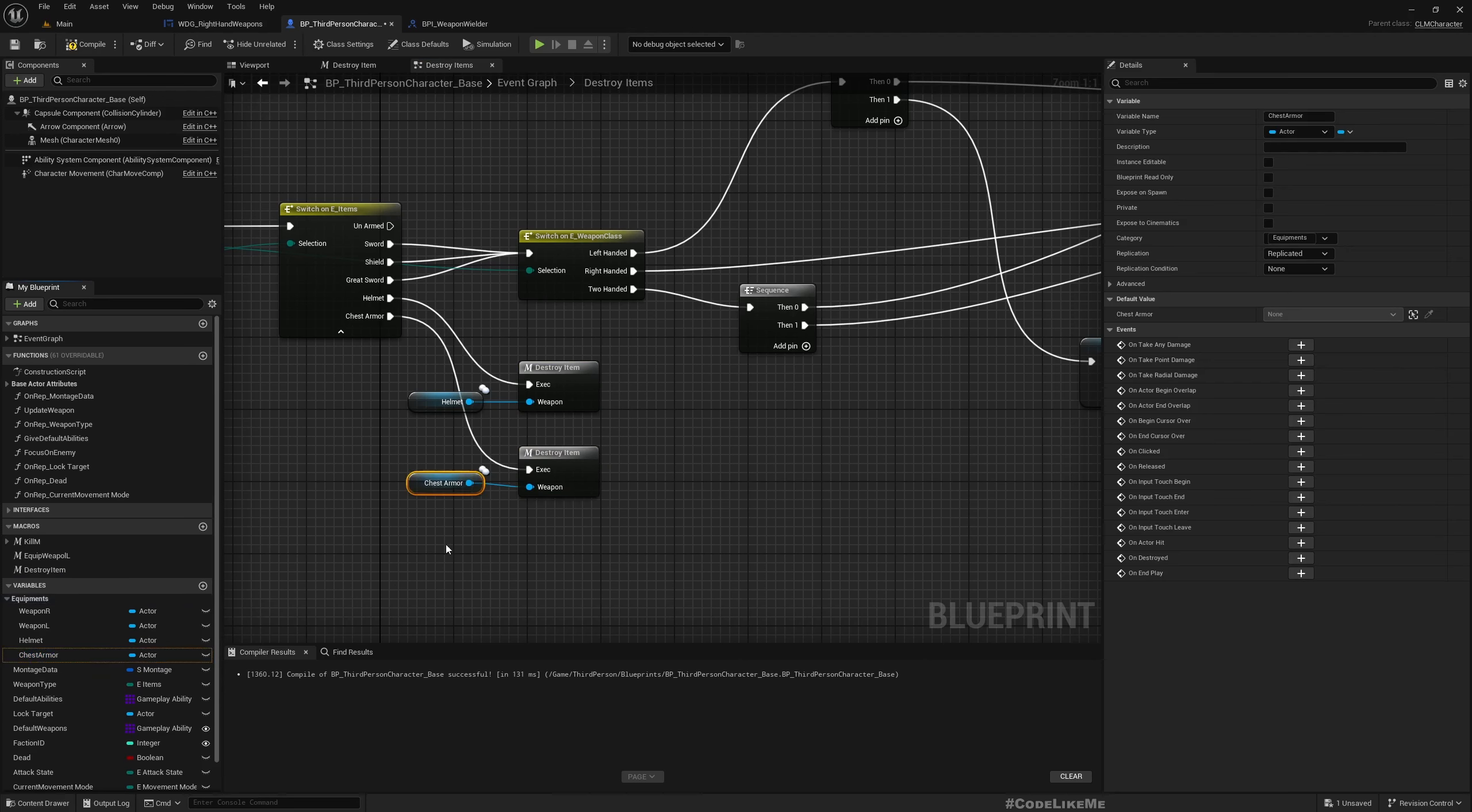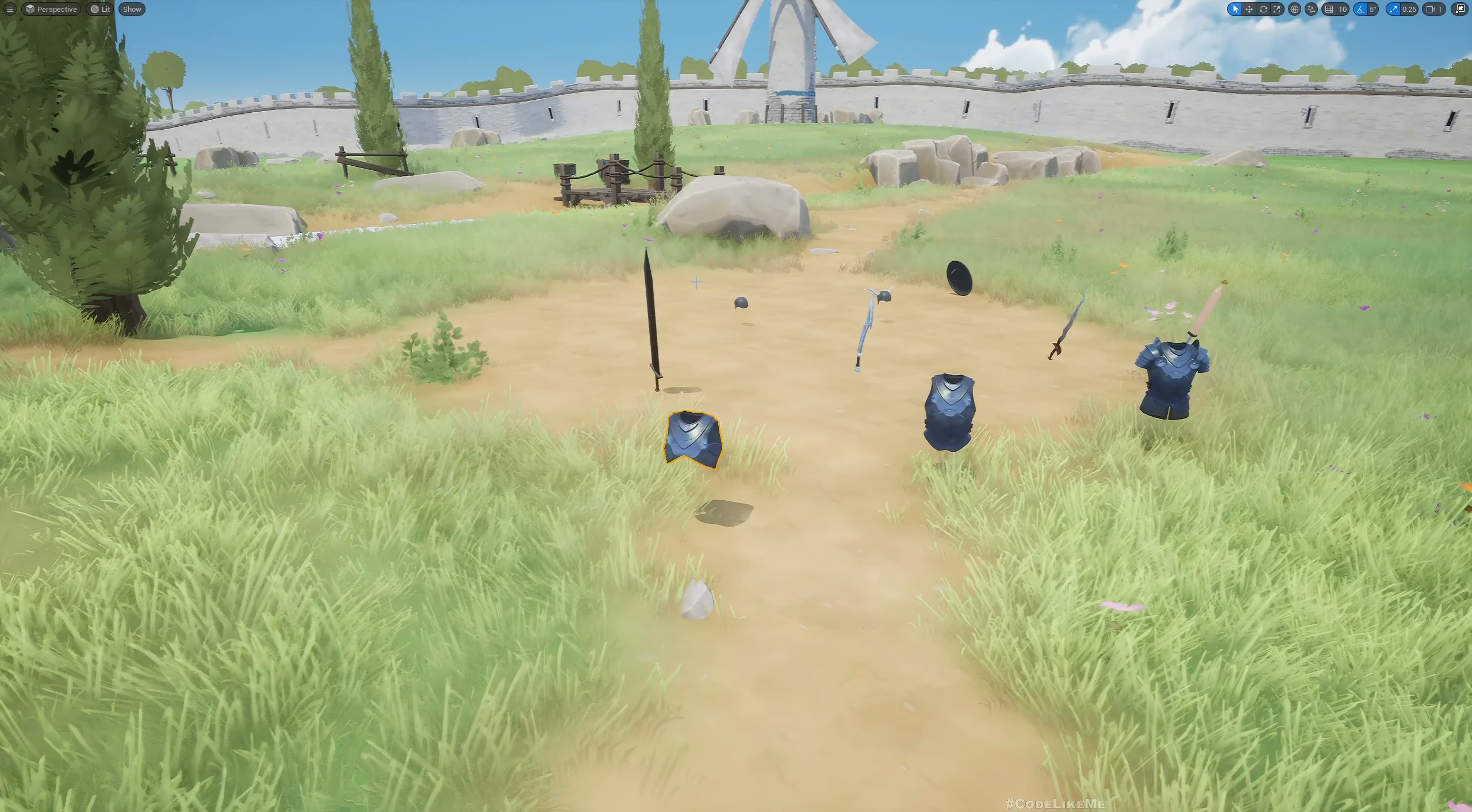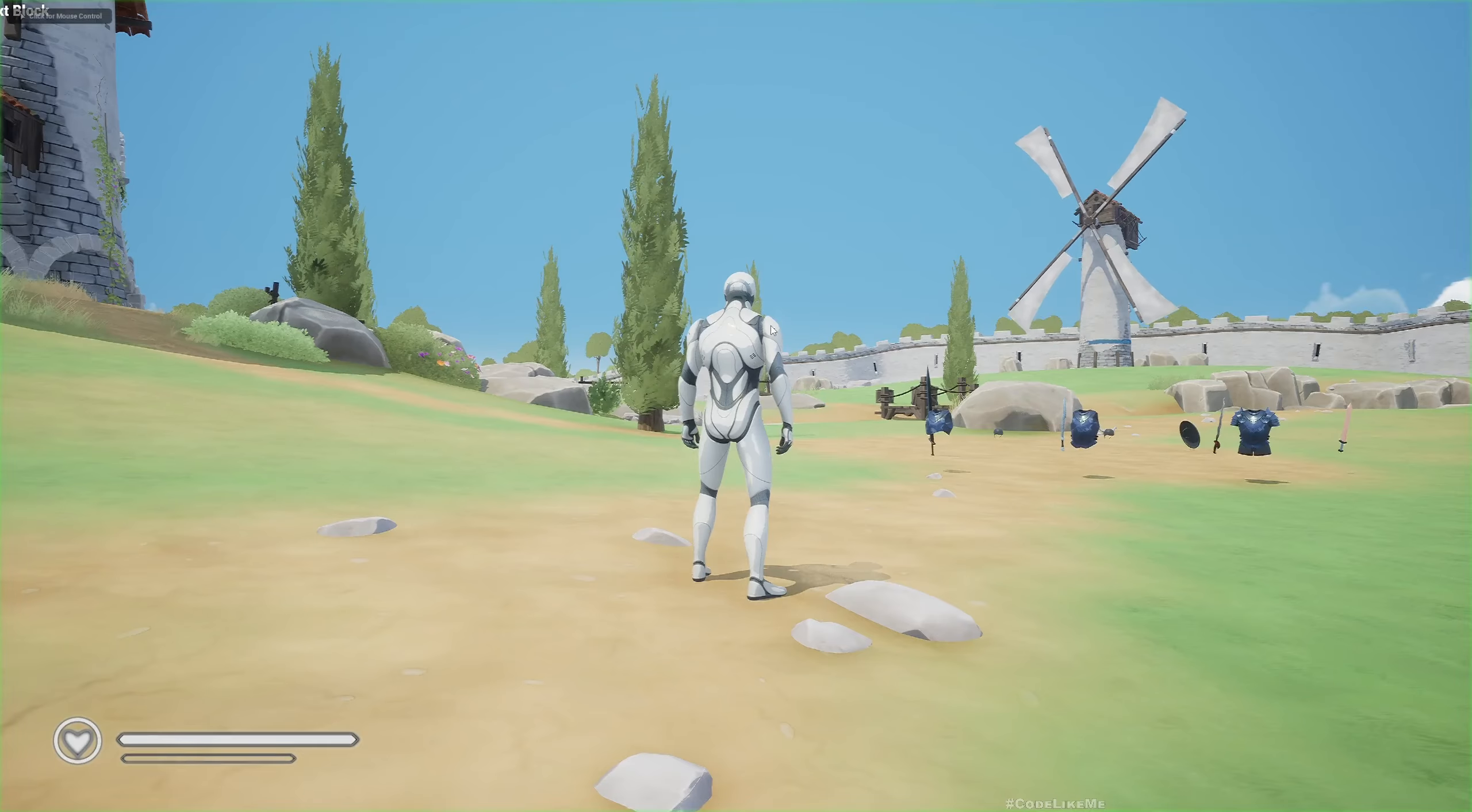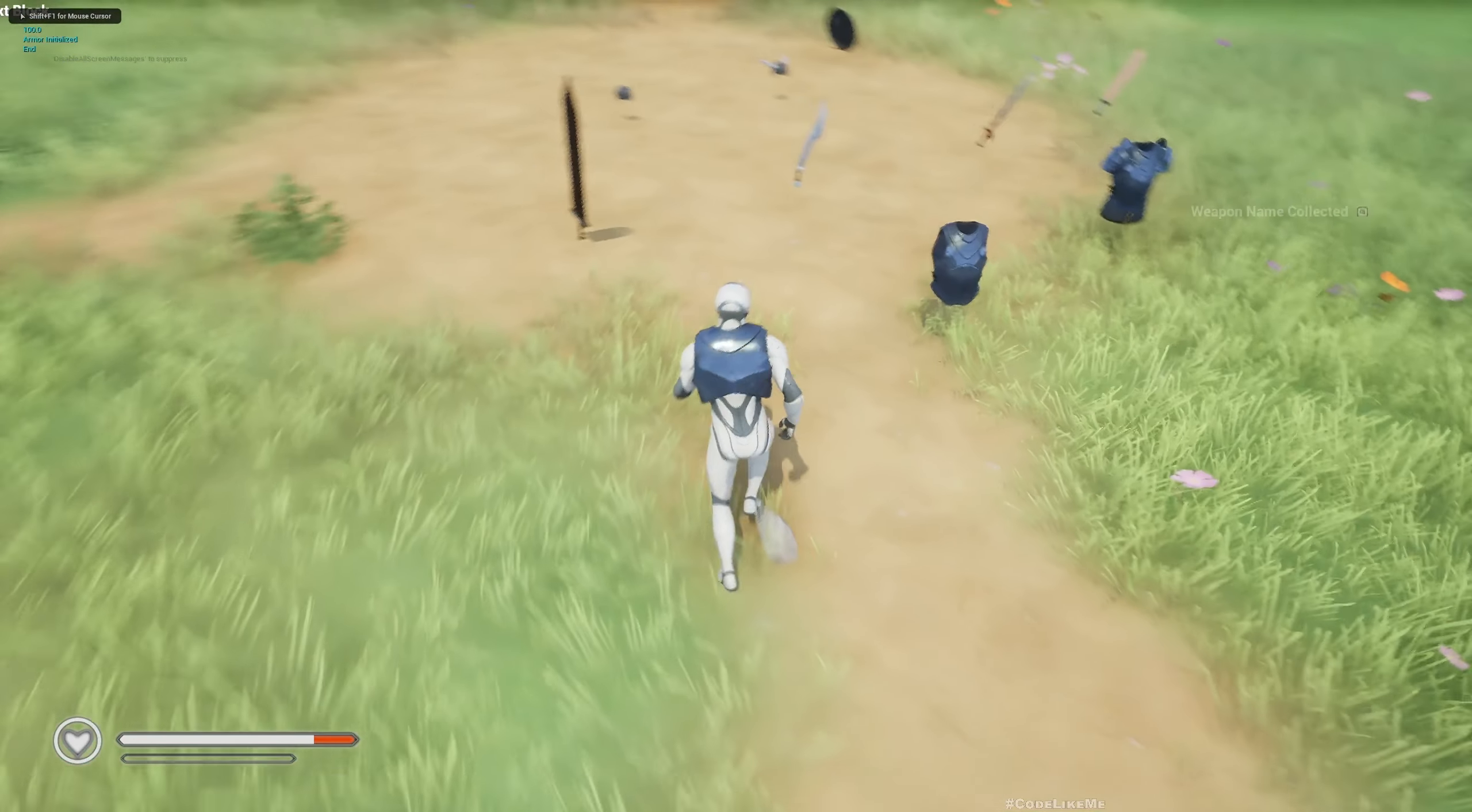And here, for the chest armor, I need to call the same macro but with the reference to the armor. Right, I think that should do it. Let's see.